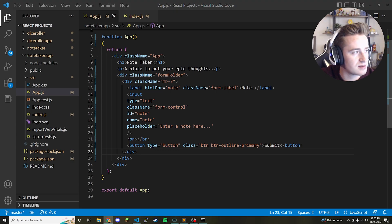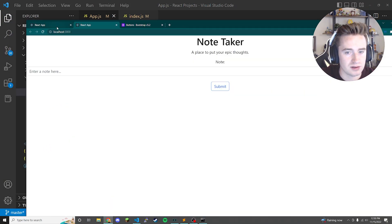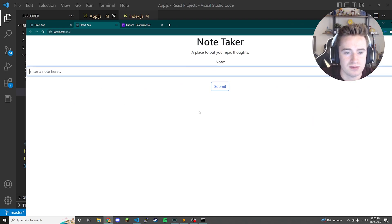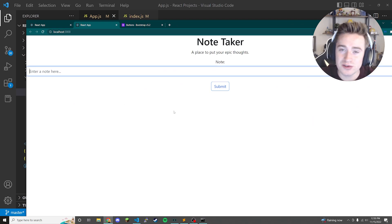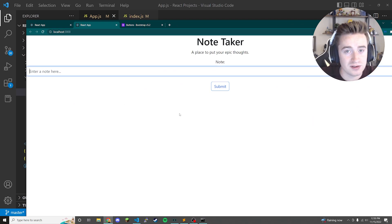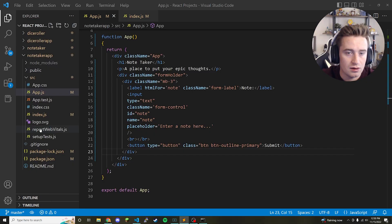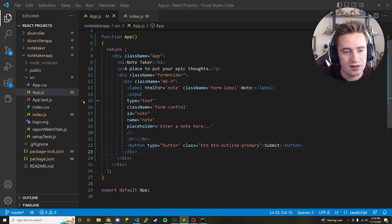We have our initial UI elements laid out. Let's take a look at what it looks like in the browser — it's not quite there yet compared to what I showed at the beginning, but we'll get there.